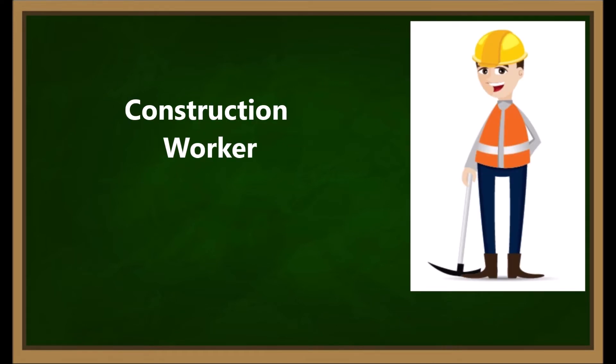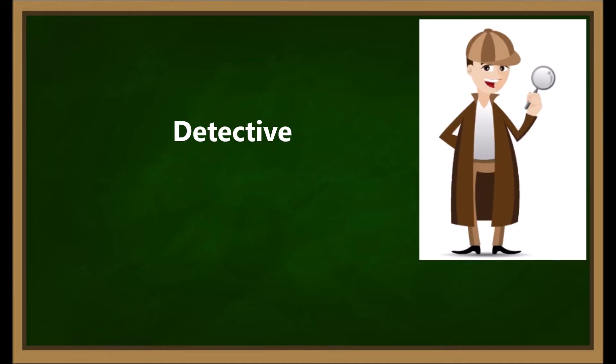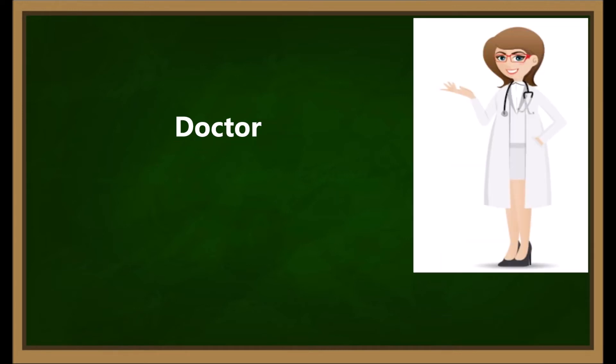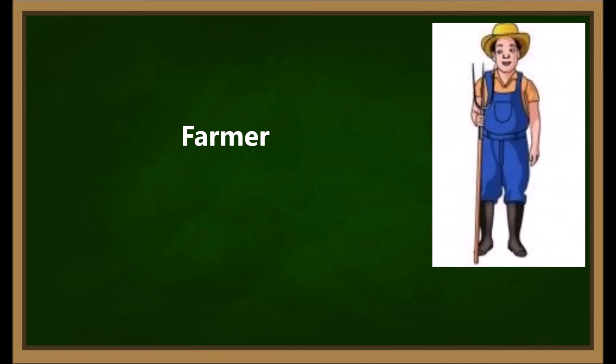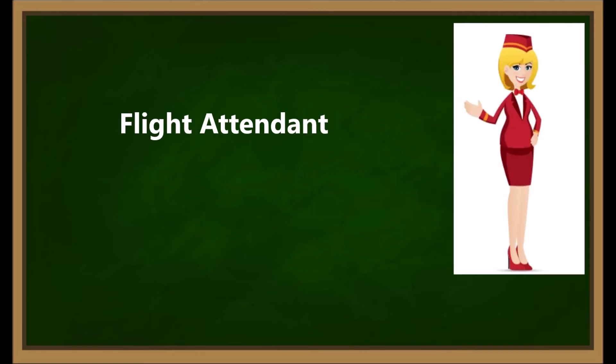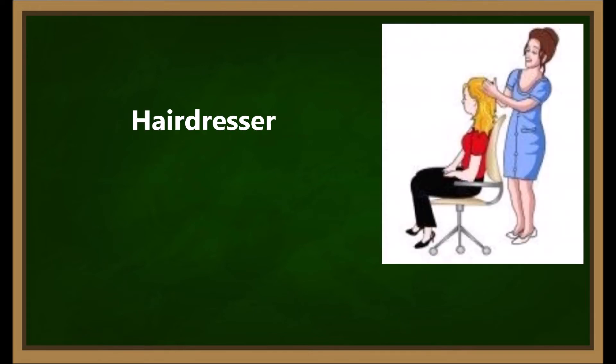Detective. Doctor. Farmer. Flight Attendant. Hairdresser.